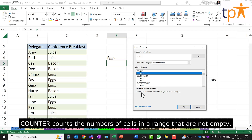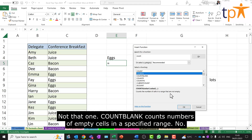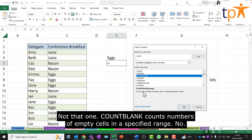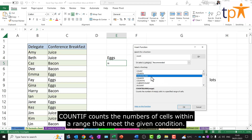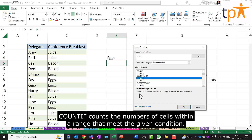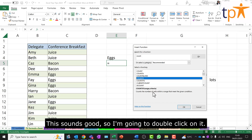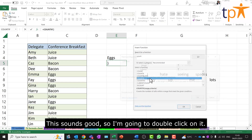COUNTA — counts the number of cells in a range that are not empty? Not that one. COUNTBLANK — counts the number of empty cells in a specified range? No. COUNTIF — counts the number of cells within a range that meets the given condition. This sounds good, so I'm going to double click on it.